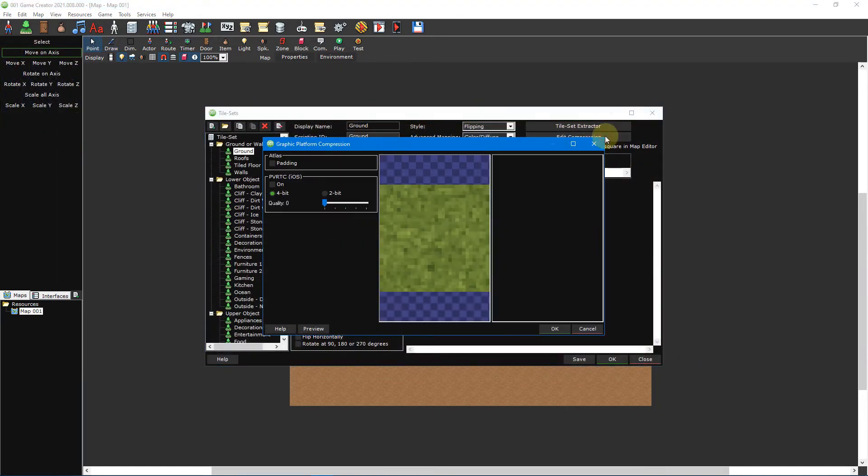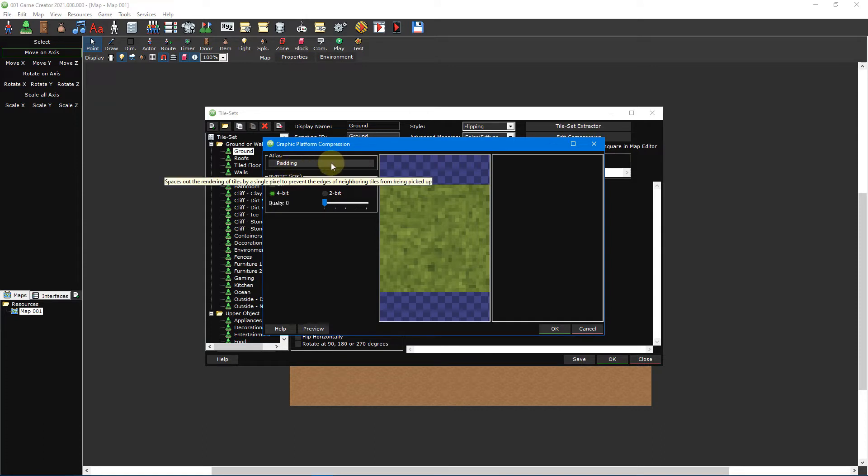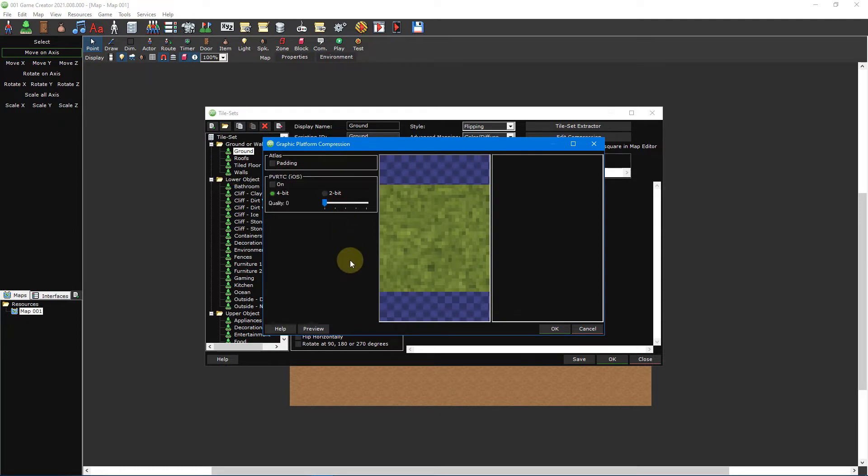Edit compression is used to compress the size of your tilesets so that they take up less space, as well as where you can enable padding which spaces out the rendering of tiles by a single pixel to prevent the edges of neighbouring tiles from being picked up. Enabling this option will help fix rendering issues in HTML5 games.